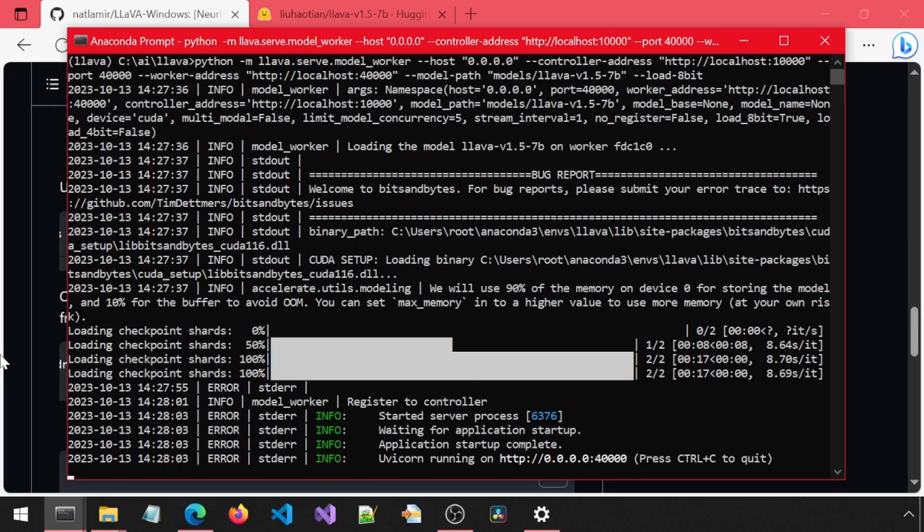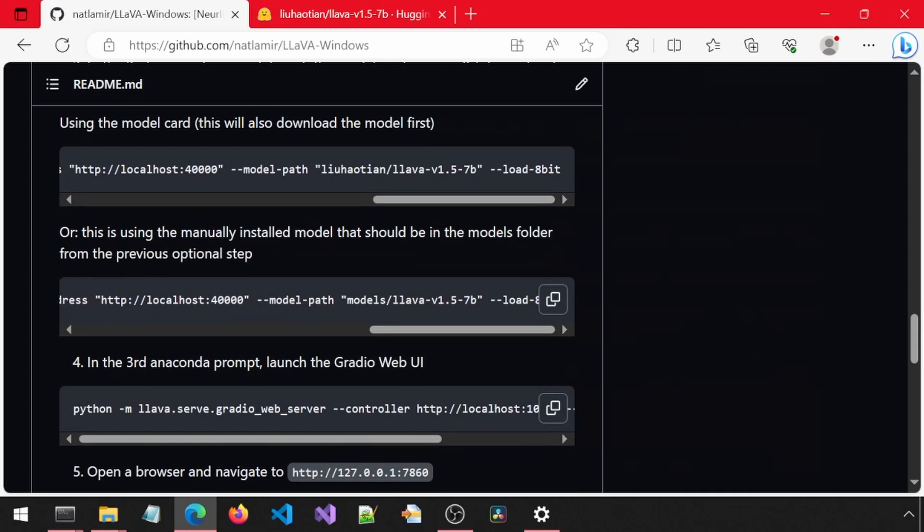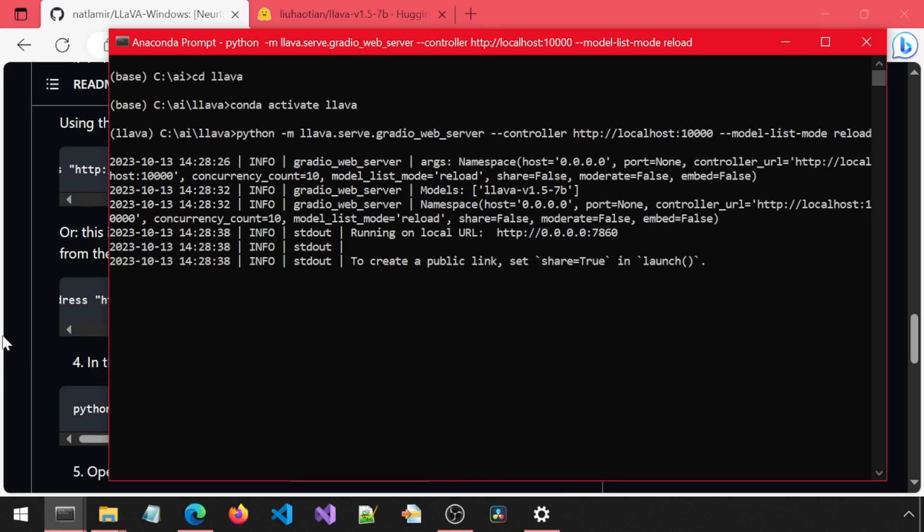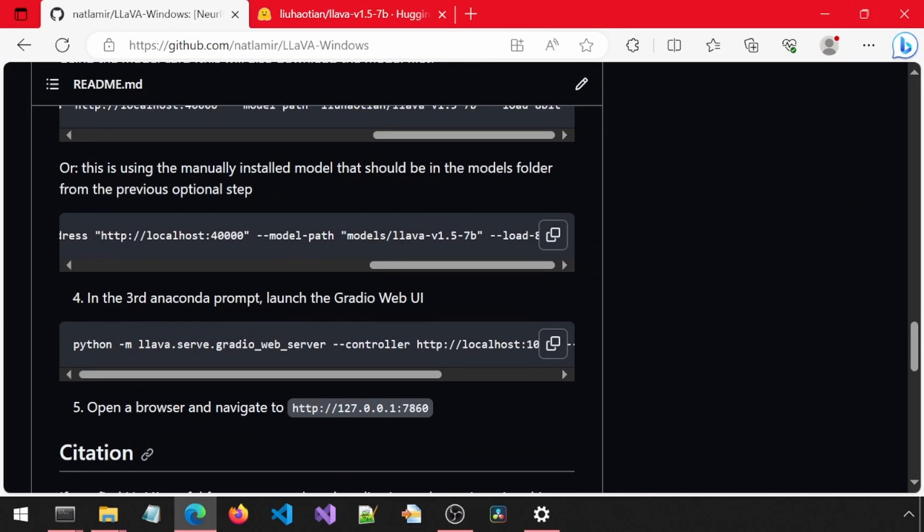Ignore the error text. Once it says the Uvicorn is running, it is good. Uvicorn. I'm going to call it Unicorn. Yes, the Unicorn is running. Next, in the third anaconda prompt, we will run this command to launch the Gradio app. Once it says it is running at this 0000 address, we are good. Now we can open a browser and go to this URL.